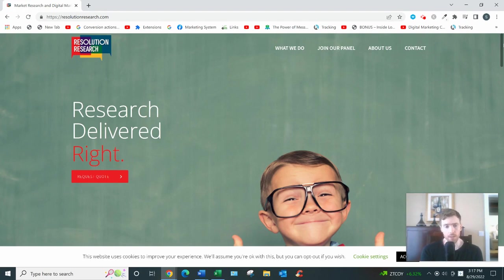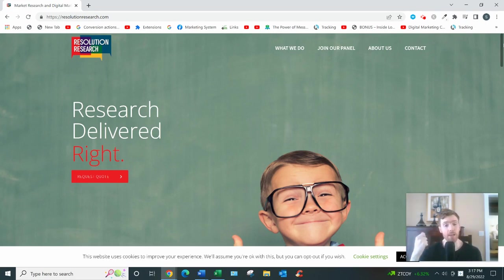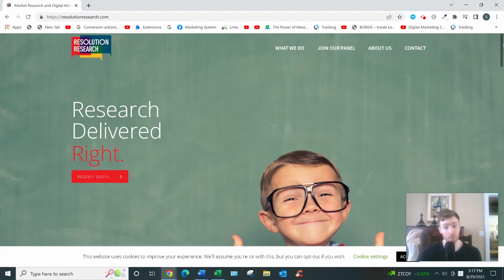So the main earning opportunity on here is their surveys. These pay between 75 cents and three dollars per survey, and they take between 10 and 30 minutes to complete. It's actually quite high pay for a survey website.